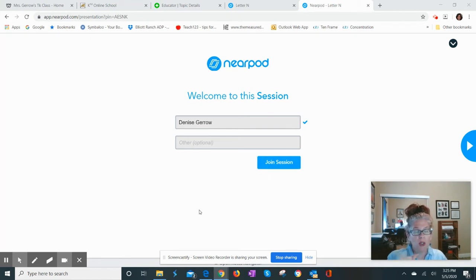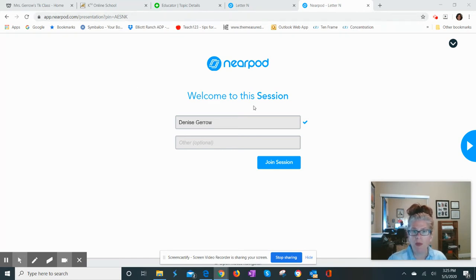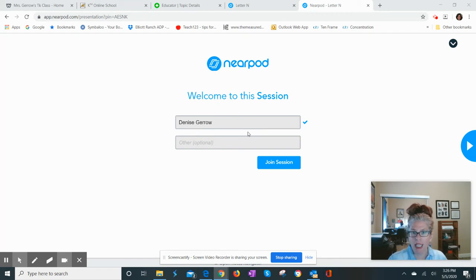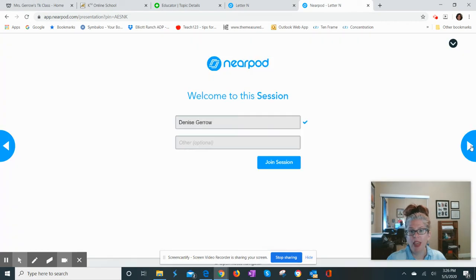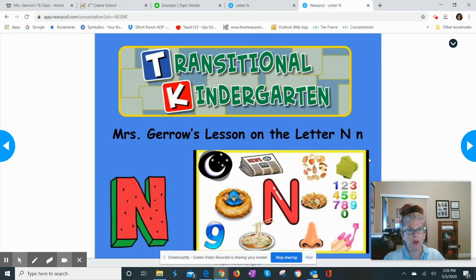So what I will do, I will send you this link here. You just click on the link and it'll say welcome to the session. You'll type your child's name up here, type your child's name in, and then you can click join the session, and that will lead you to the lesson.